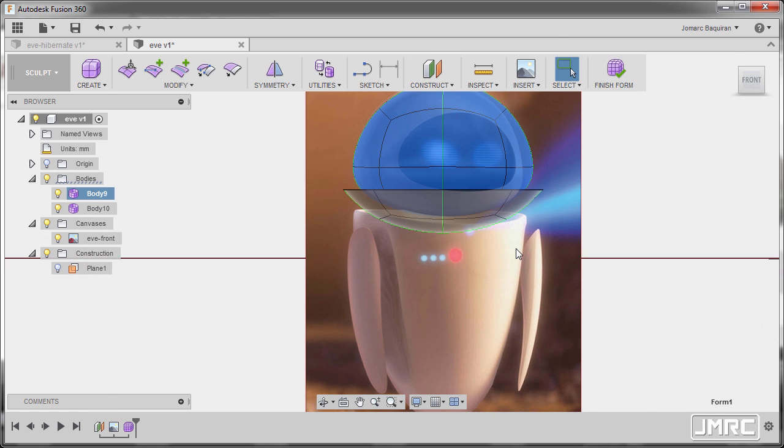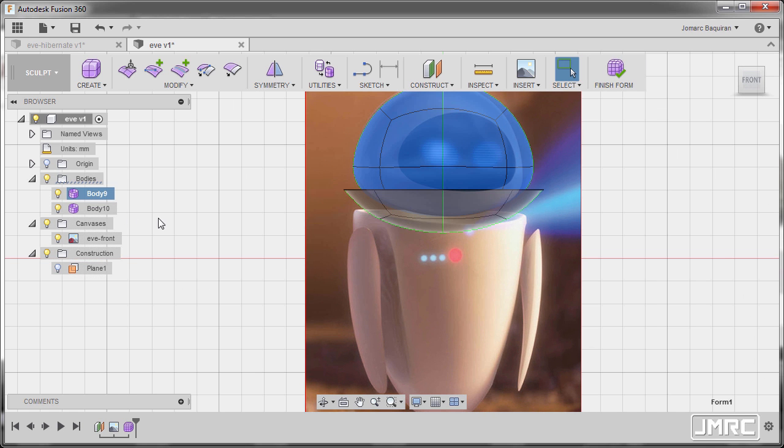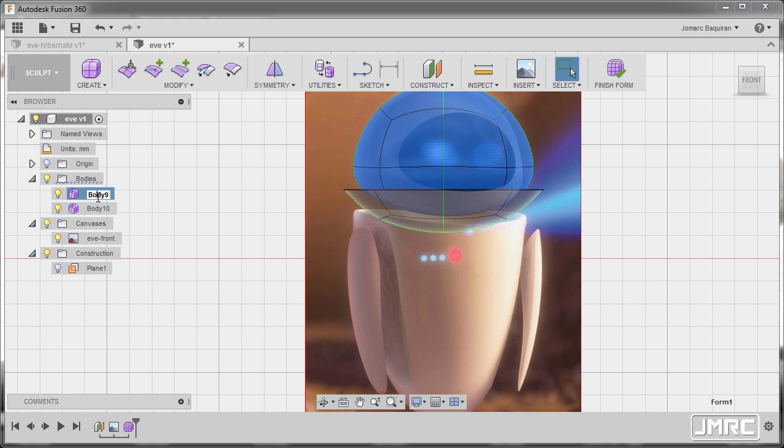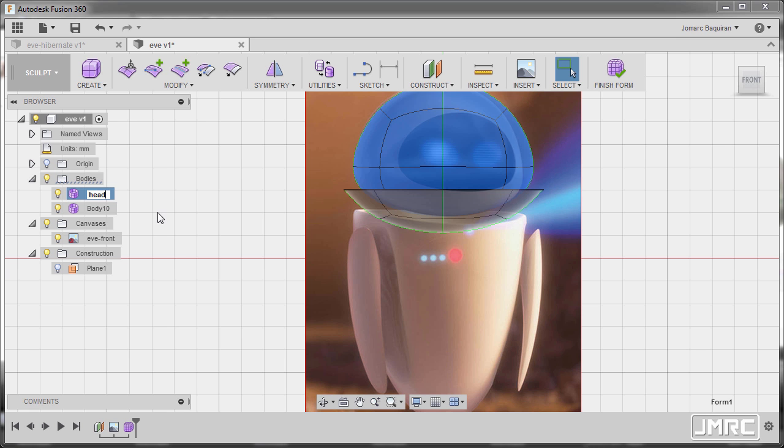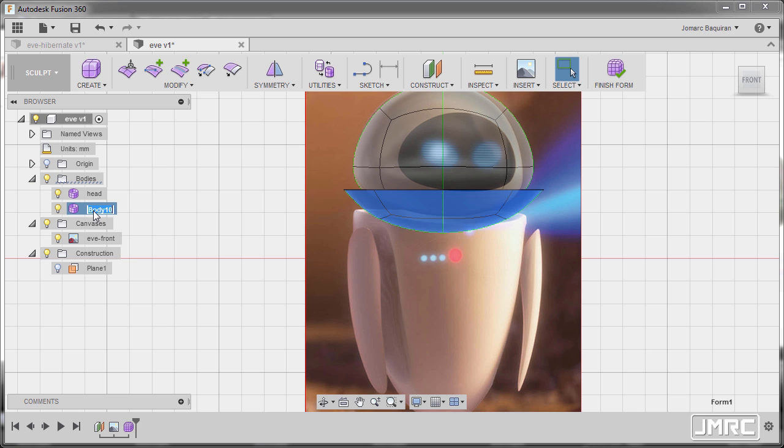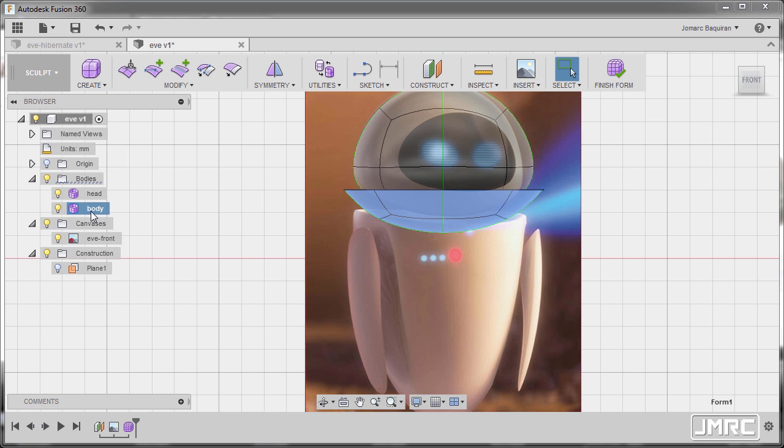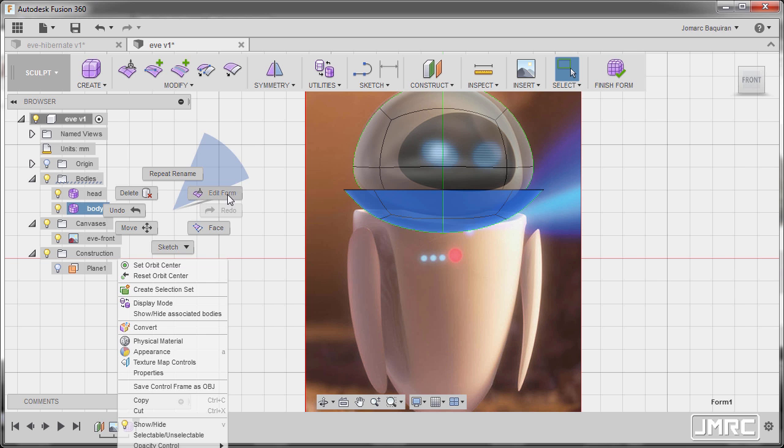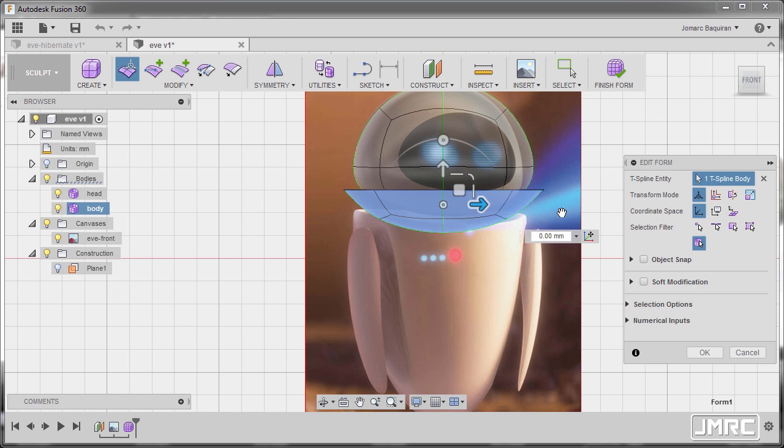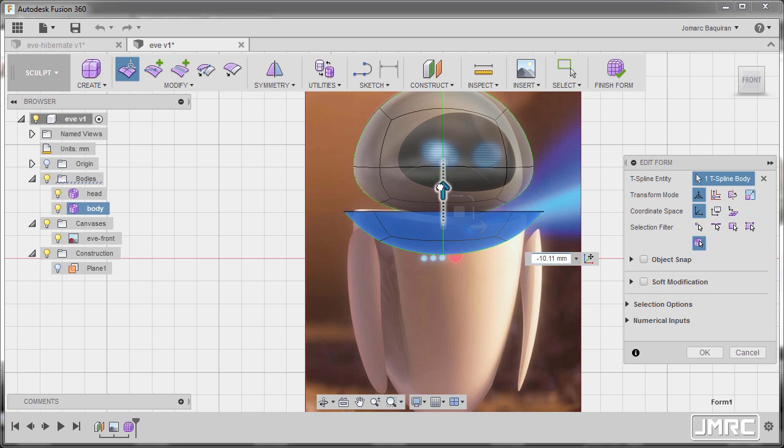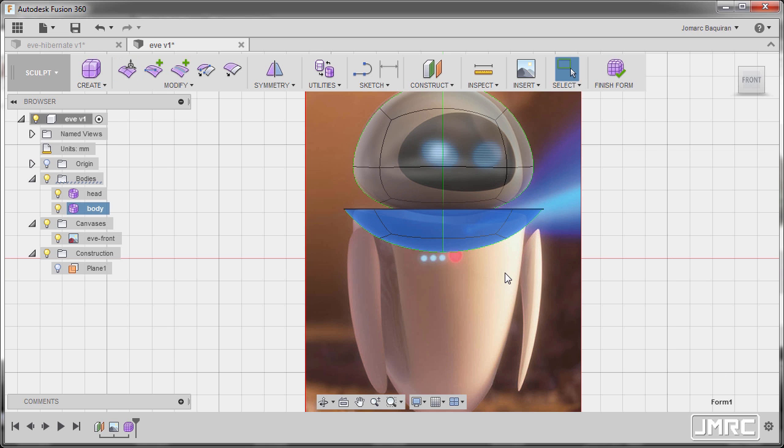I'm going to rename body 9 to head, and body 10 to body. So body selected, I'm going to right-click, select edit form, and pull this one down, hitting OK.